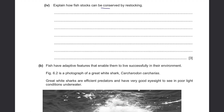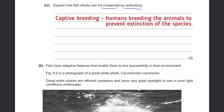Explain how fish stocks can be conserved by restocking. Restocking involves taking fish from the sea and breeding them in laboratories — this is called a captive breeding program. You provide good food and shelter so they multiply quickly, then release them back into the sea. After that, you protect the area, tell people not to fish there, and monitor the fish population.